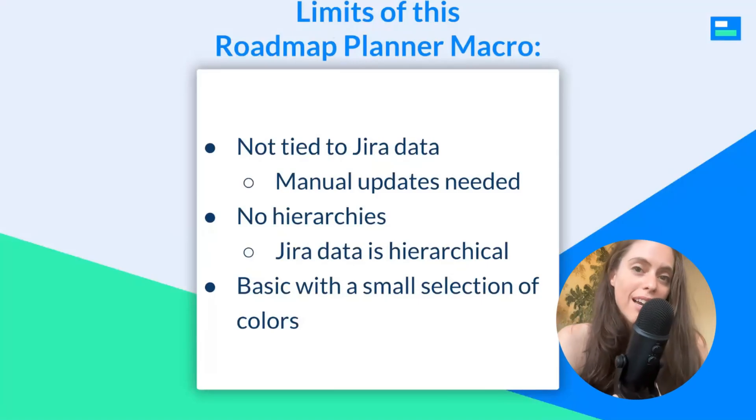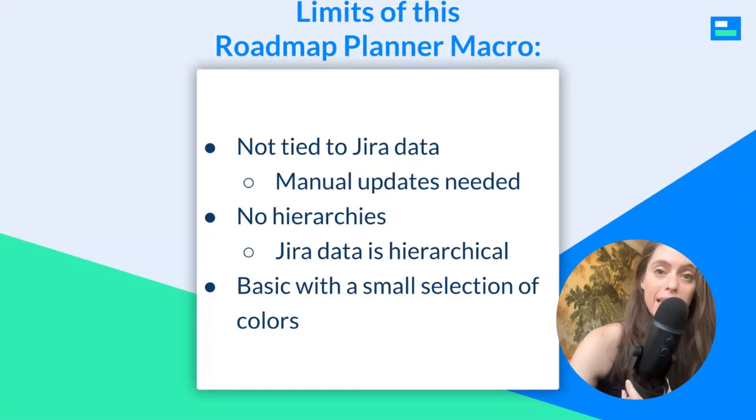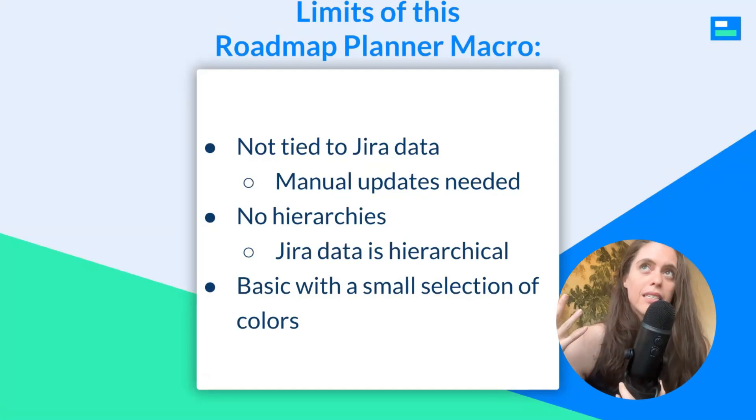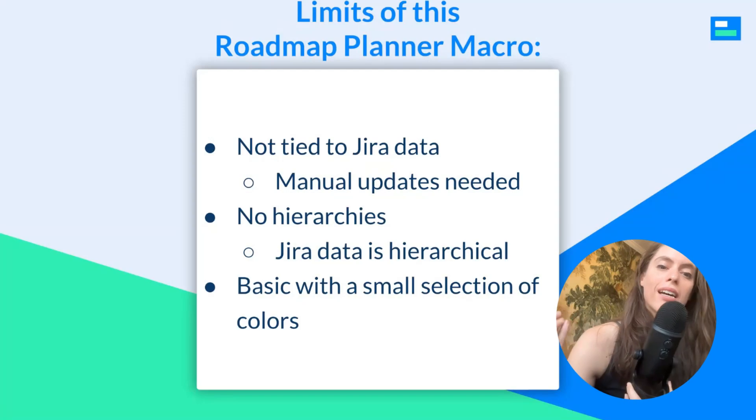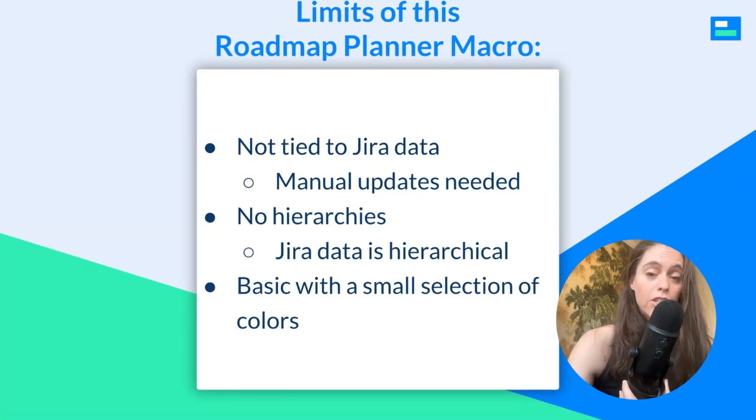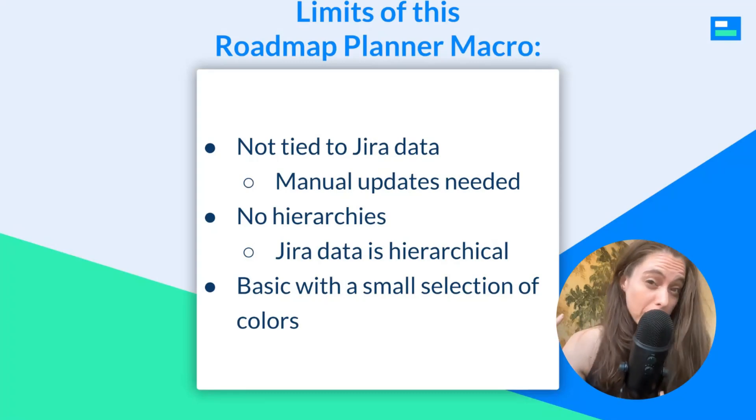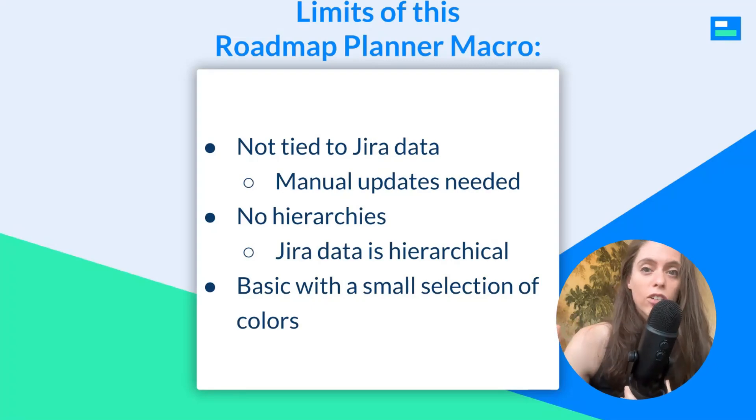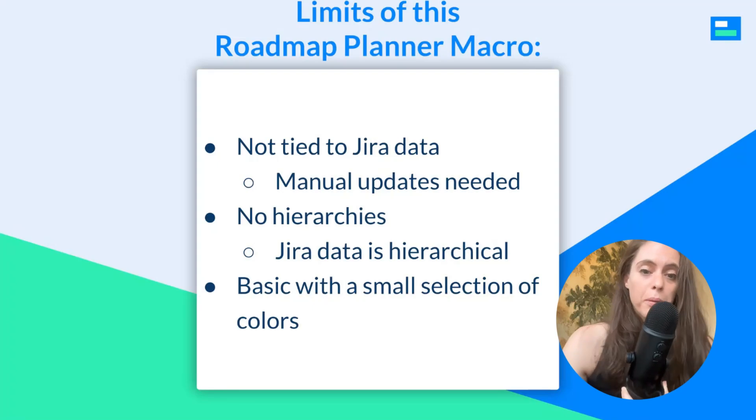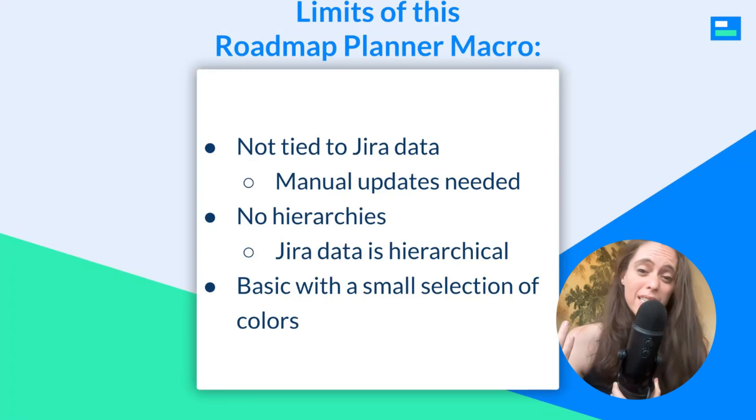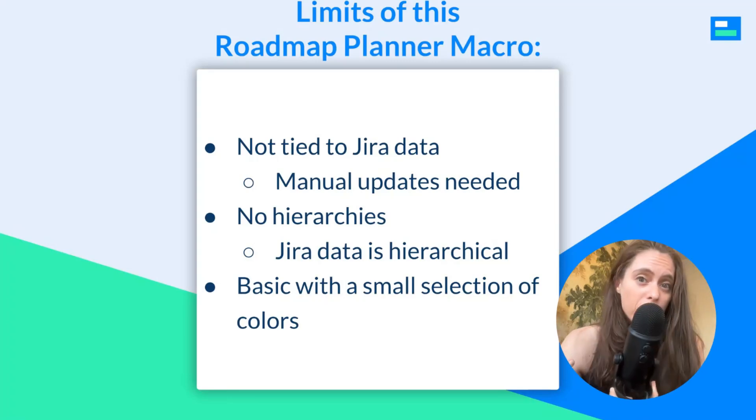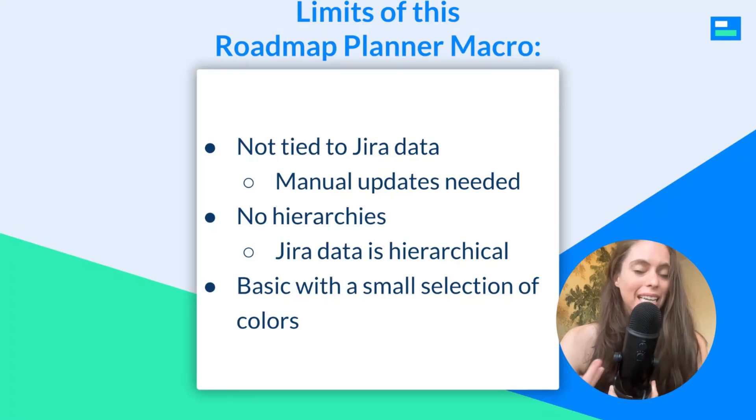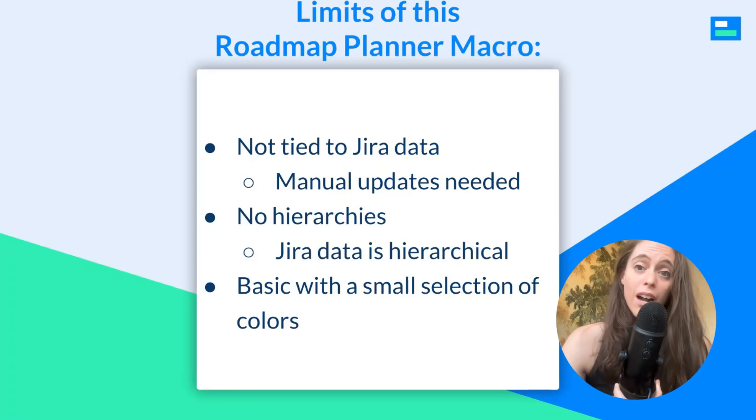Now, the limitations of this roadmap planner macro, it's not actually tied to JIRA data, so you'll have to manually be updating everything here. Also, because it's not really tethered to JIRA in any way, the concept of data hierarchies, which is found in JIRA, and I'm assuming if you use Confluence, you probably use JIRA, and have set your data up in the hierarchical way that JIRA is structured around. That will not be displayed here, and also, as you saw, there was kind of a basic small selection of colors, not a lot of visualization going on, and so it might not be as engaging as other roadmap or Gantt chart options.